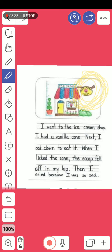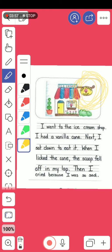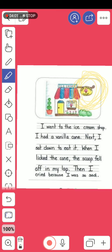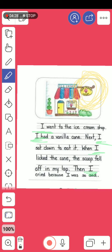The next point is the orientation — who, where, when. I need to check 'who.' Who are the persons in the story? Let's check. 'I went to the ice cream shop. I had a vanilla cone. Next, I sat down to eat it. When I licked the cone, the scoop fell off in my lap. Then I cried because I was so sad.' So, the main character in the story was the first person, which is the pronoun 'I.'